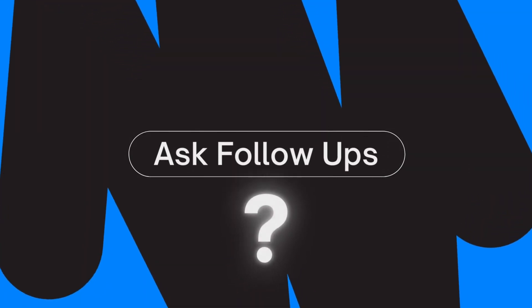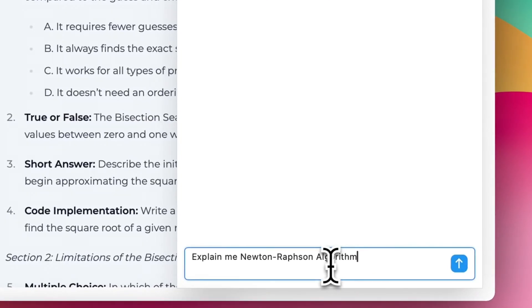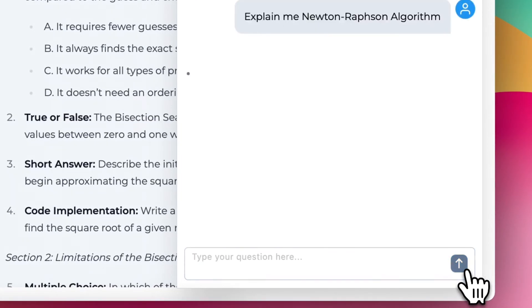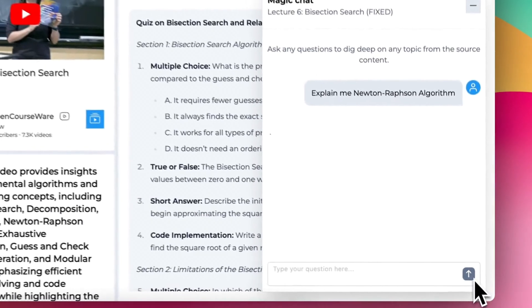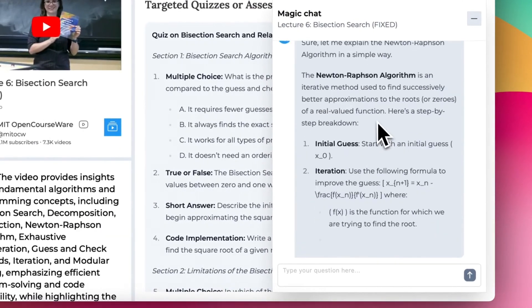If you want to chat with your videos or PDFs, we provide an Ask Follow-Ups feature that lets you deep dive into the content to quickly extract key information without wasting time.